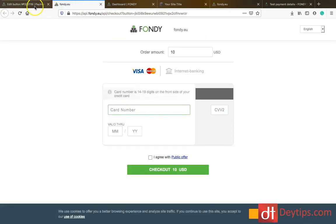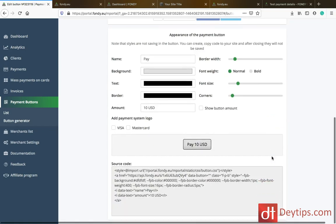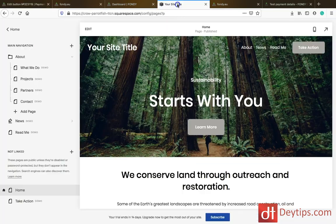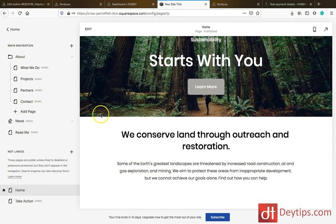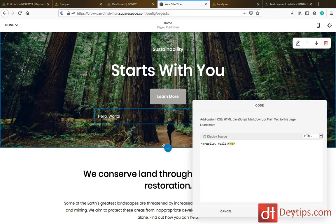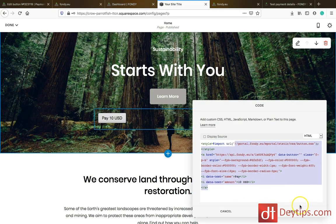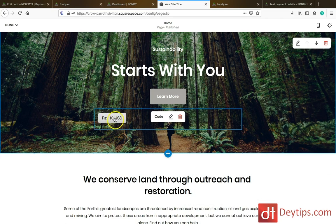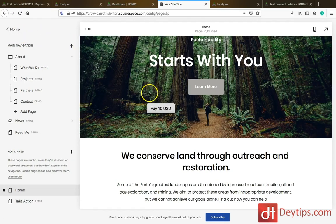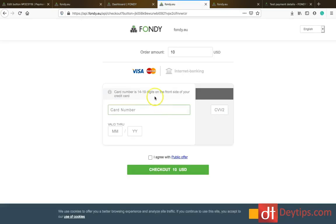You can also make use of the code as well. If you scroll down, there's a source code that you can make use of. You can copy that, go to your site, and add it as code. If I edit this page and add code, I can paste the code in there and apply it, and it will add the button directly into my site. Those are the two ways you can add it to your website.